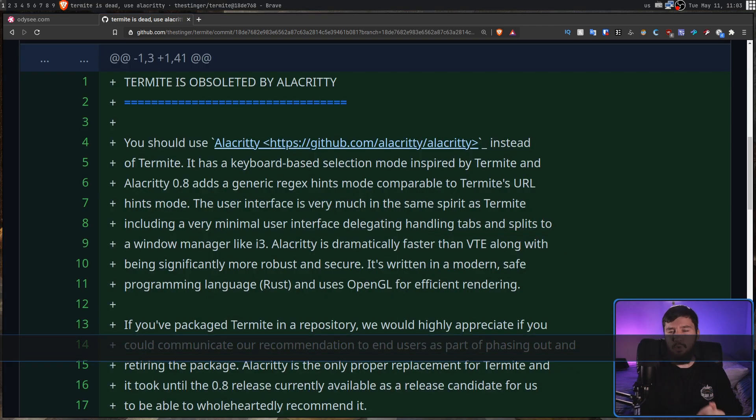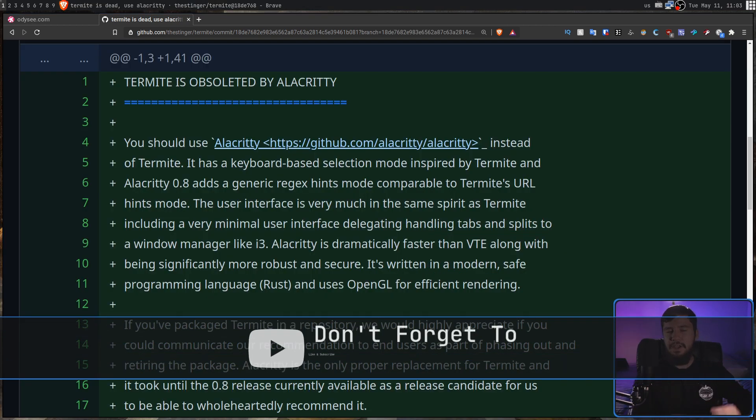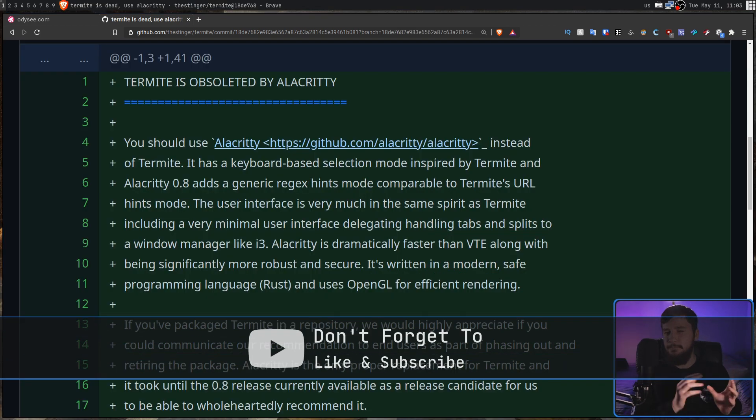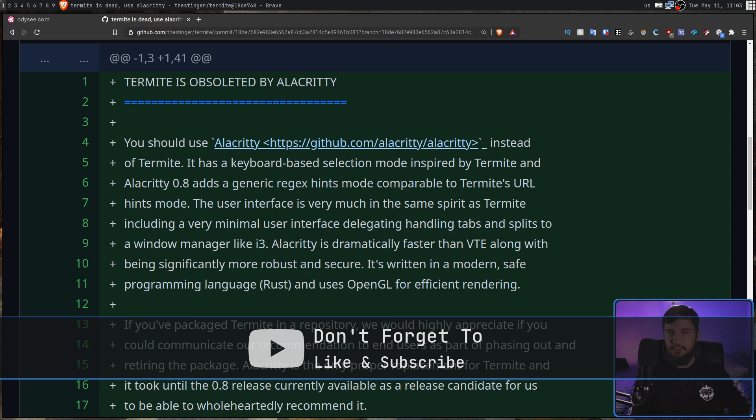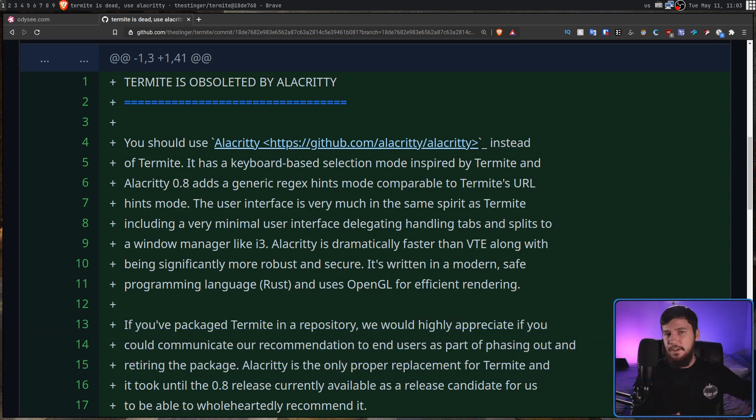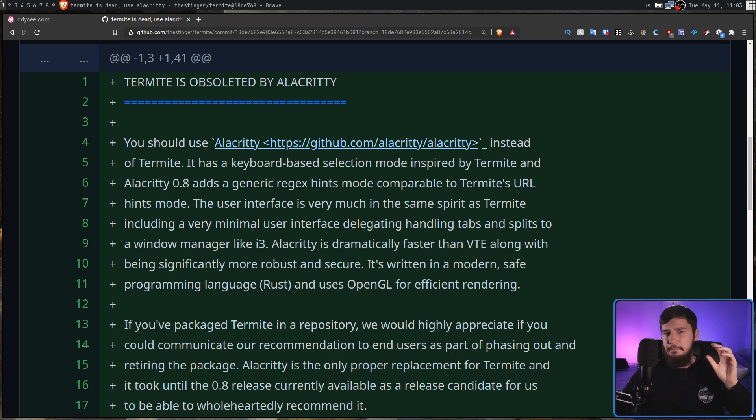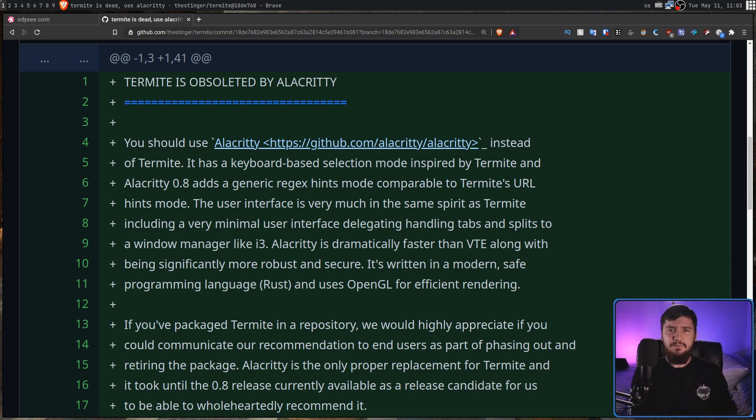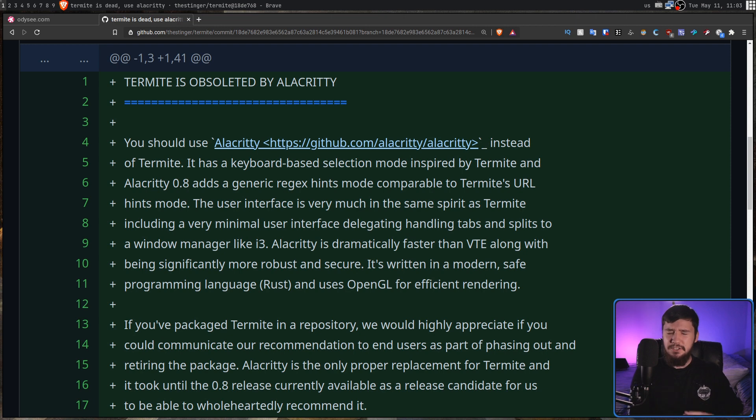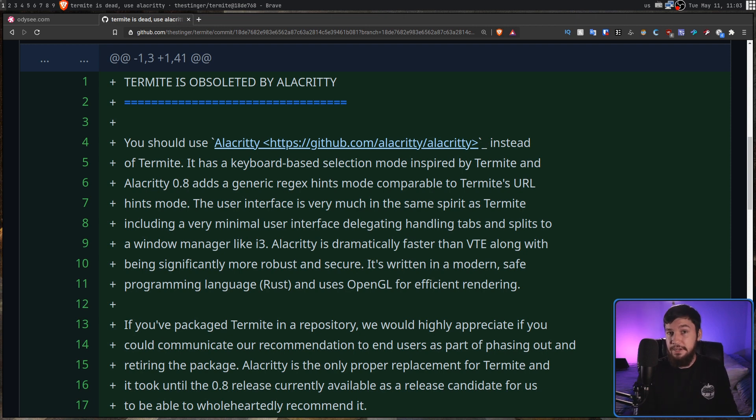But he also goes and calls out GNOME, the developers of VTE, the library that this terminal is actually based on, as well as a bunch of other GTK-based terminals out there that I'll get into in just a bit. But before we get into that, let's see why he actually suggested Alacrity, because there are a ton of other terminals out there, and a lot of them are actually really good.